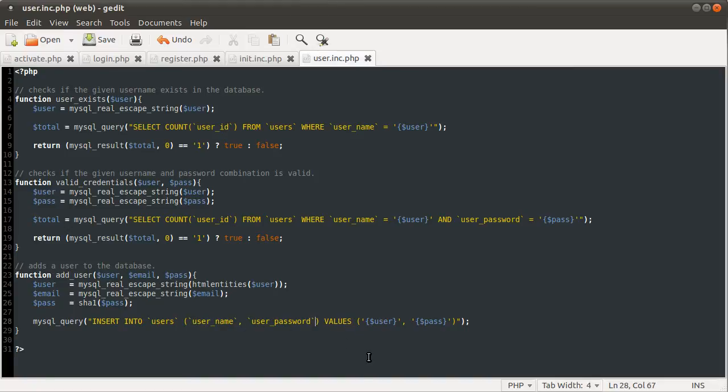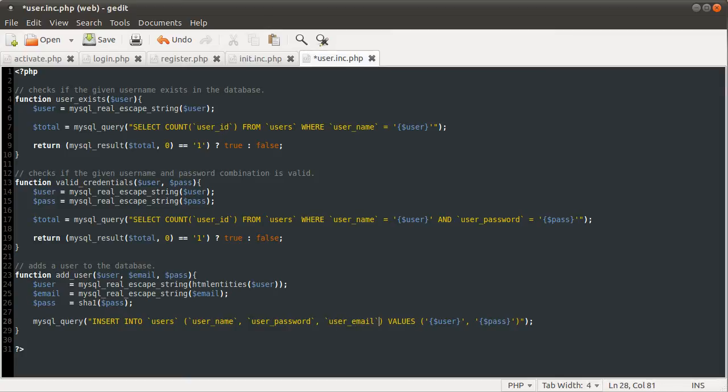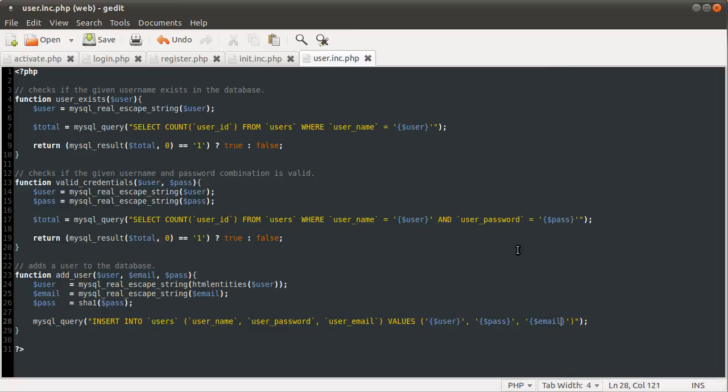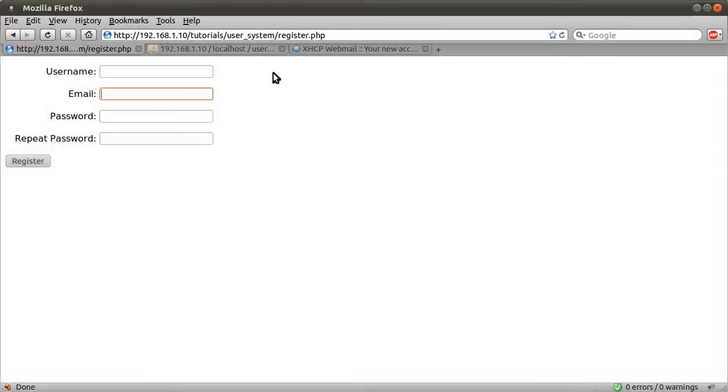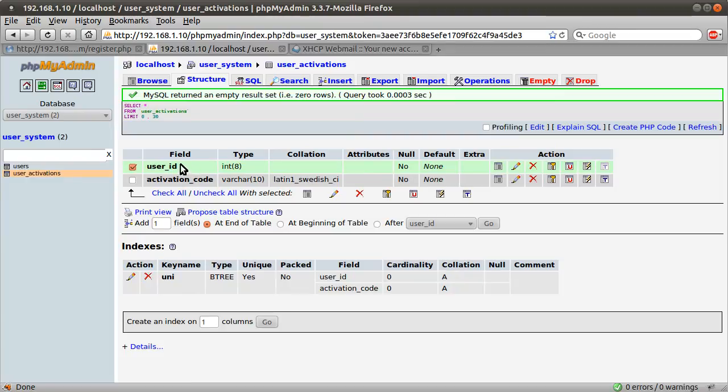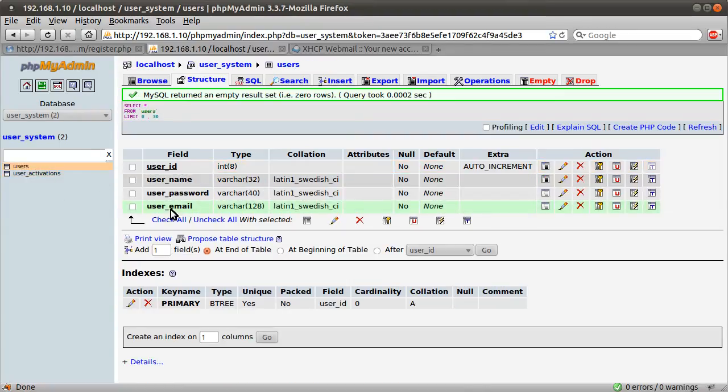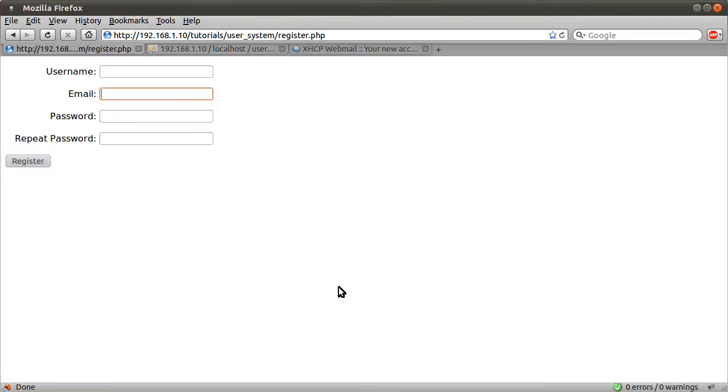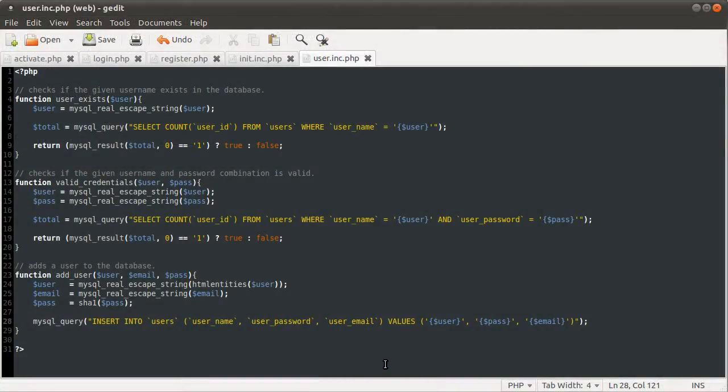So email equals mysql_real_escape_string of email like so. And we will just tab these across to make them lined up because it looks nicer. So now we have the email address. We need to modify our main insert query to add it to the table. So after the user_password, we're going to add new column user_email. And then after the password over here, we're going to add a new value of the email address like so. And now we could test this, but we're not going to at the moment just in the interest of time, because of some of the things we need to do.